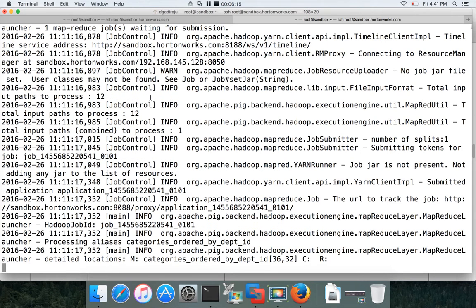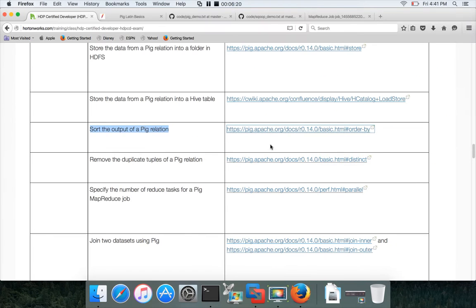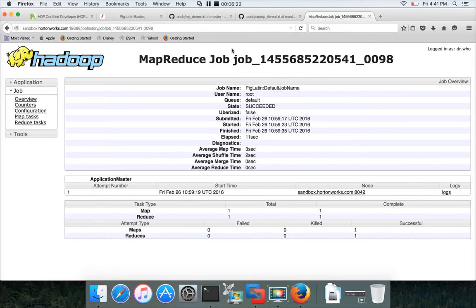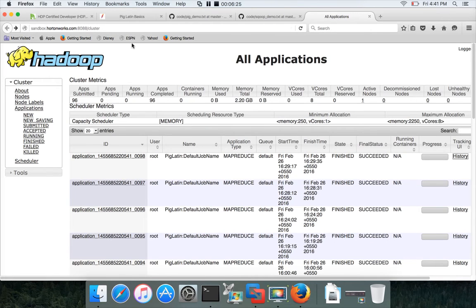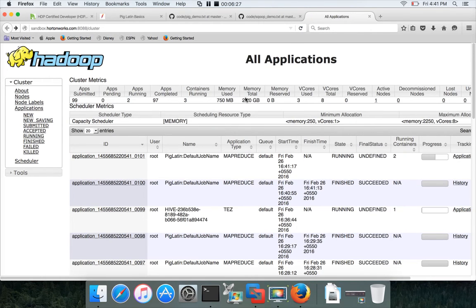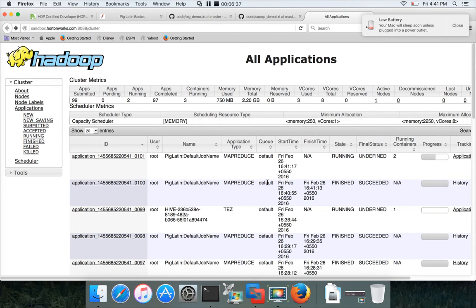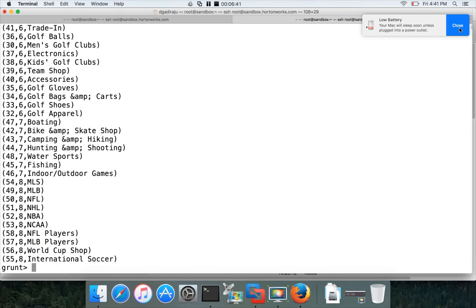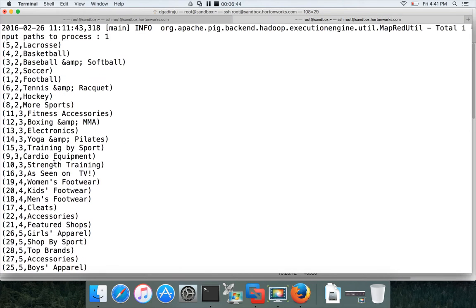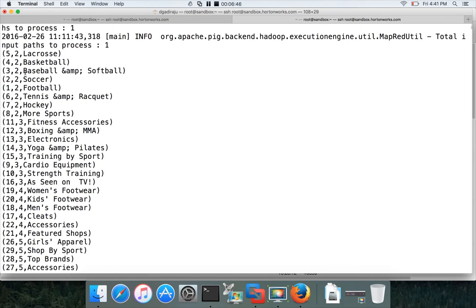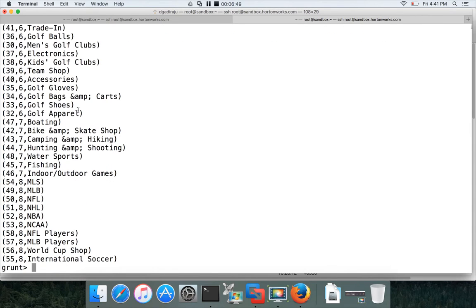You can see that one job has completed and the second job has started. You can also go to the Resource Manager web interface and refresh it — these two jobs are the ones submitted for this Pig script to order categories by category_department_id. The data is now properly ordered based on the second column, which is category_department_id.